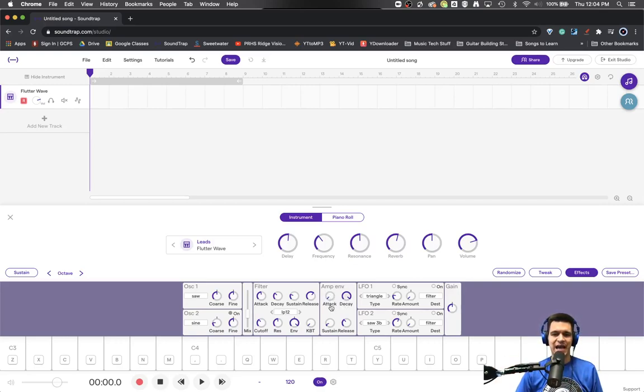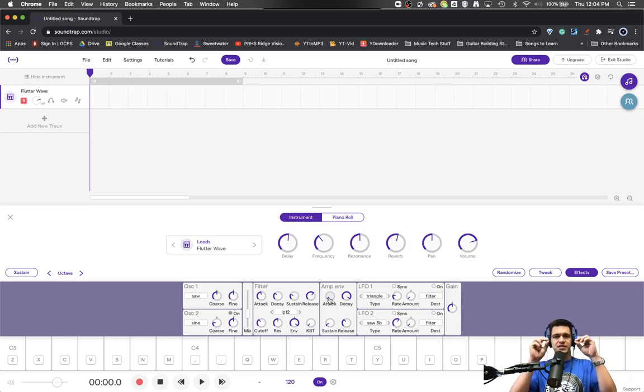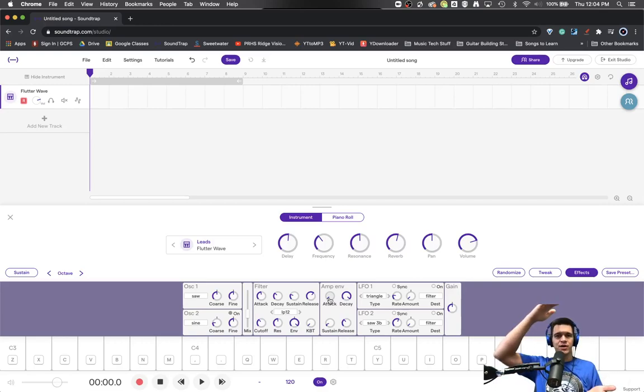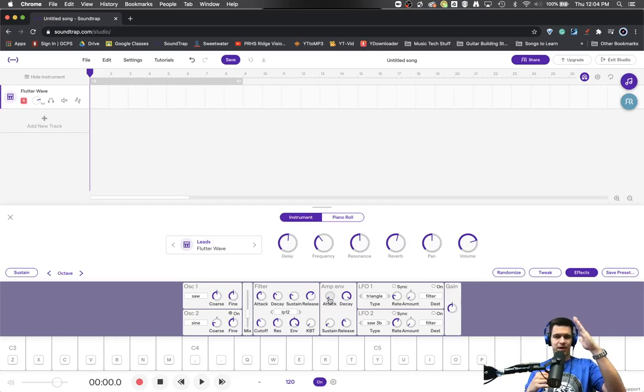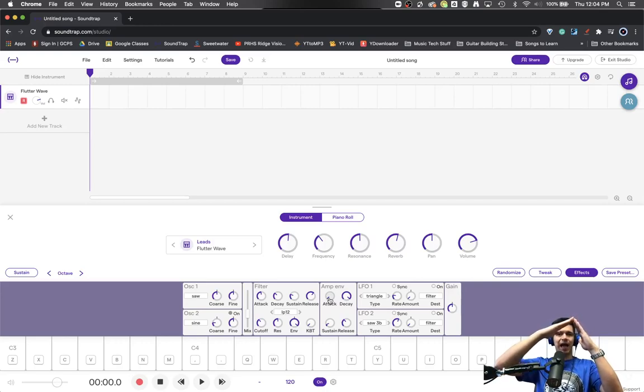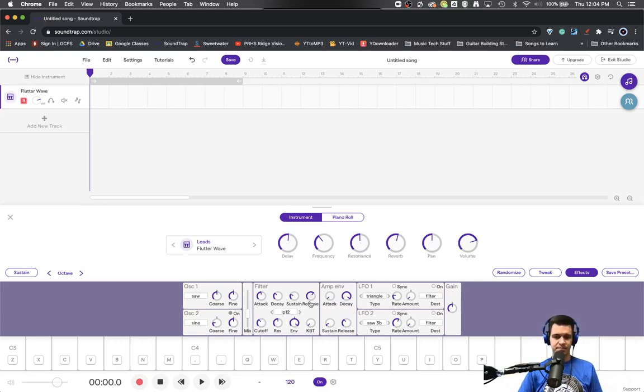So the attack phase, like we talked about in the filter, is how fast the volume of the synthesizer goes from no volume to its peak volume. How fast does that ramp up? And then how slowly does it decay to the point that you've set the sustain?